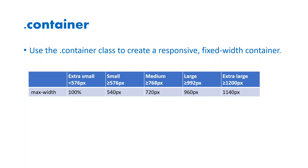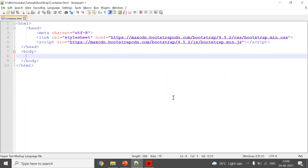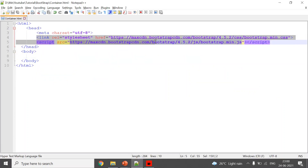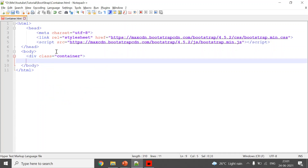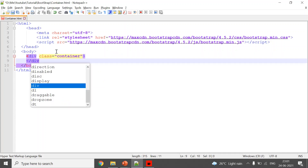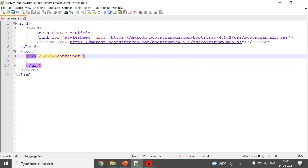Now we will see an example so you can easily understand this. First, you need to include the bootstrap.min.css and bootstrap.min.js — you can directly use these links or download and provide the path. For the container, you need to provide a div and then the class will be 'container'. This is the syntax.